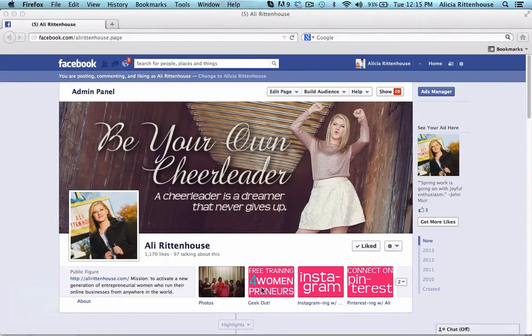Welcome everybody, it's Ali Rittenhouse. In this tutorial you are going to learn how you can create custom Facebook thumbnail images for your Facebook page.